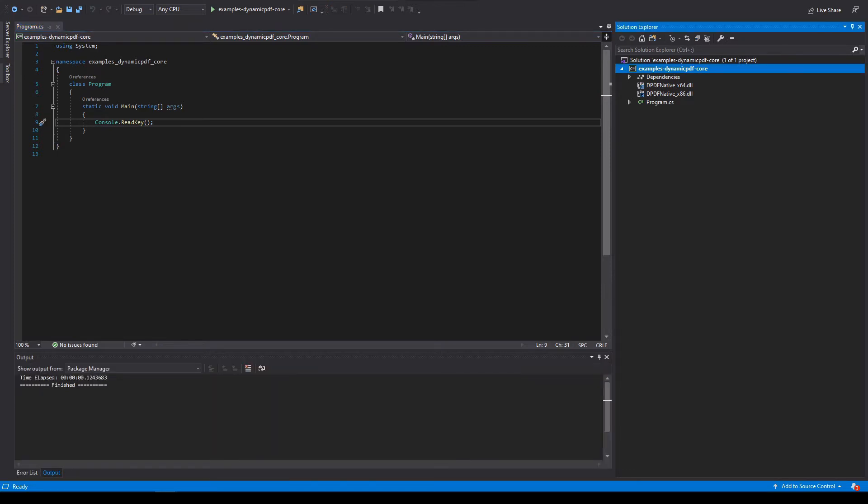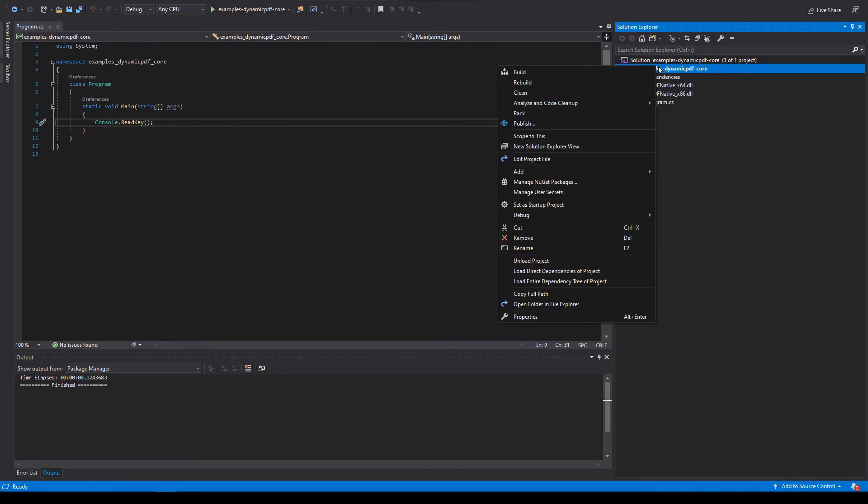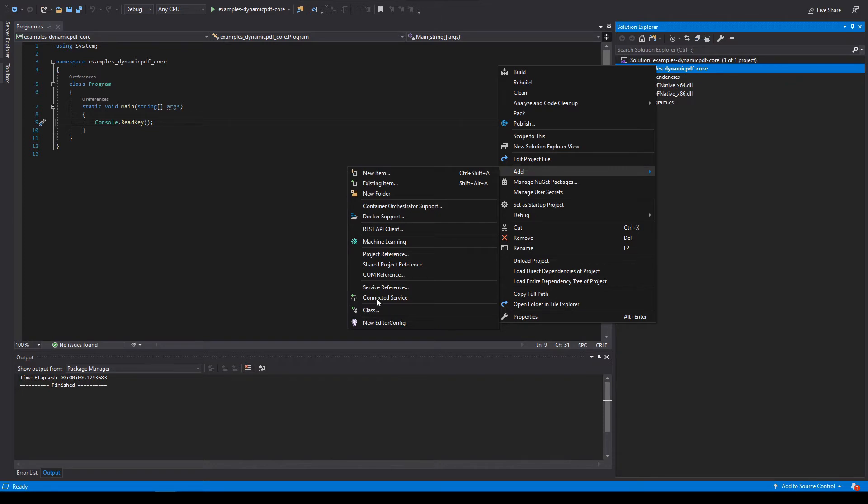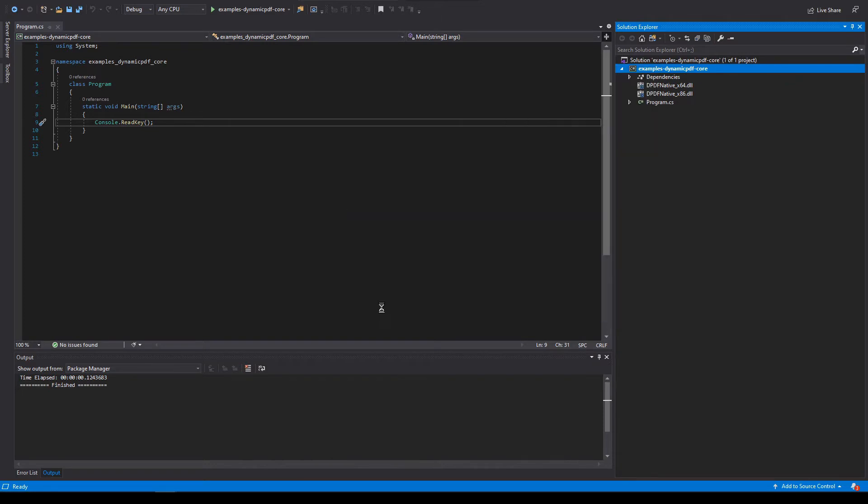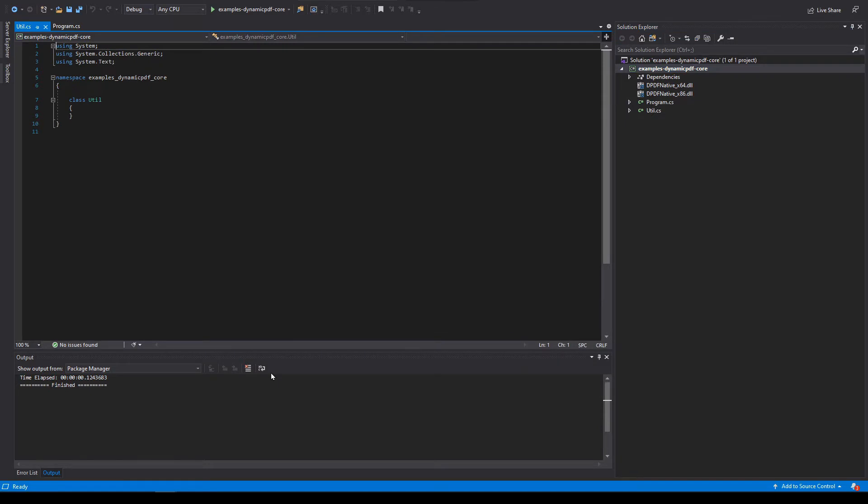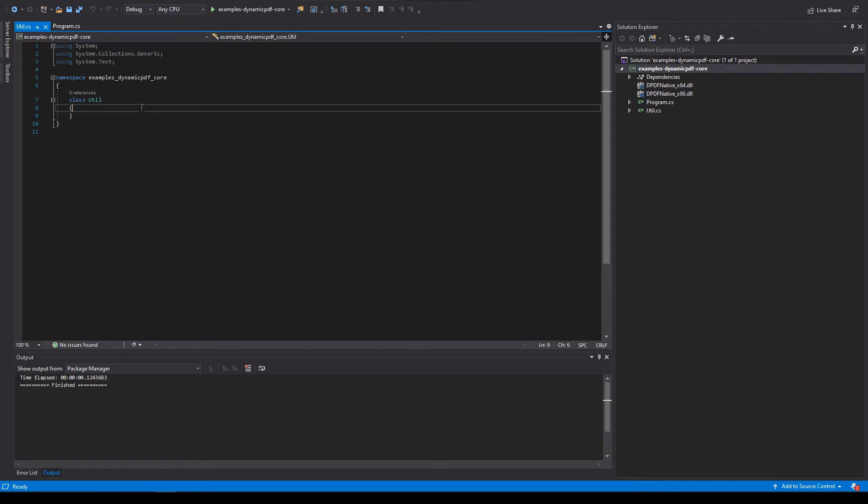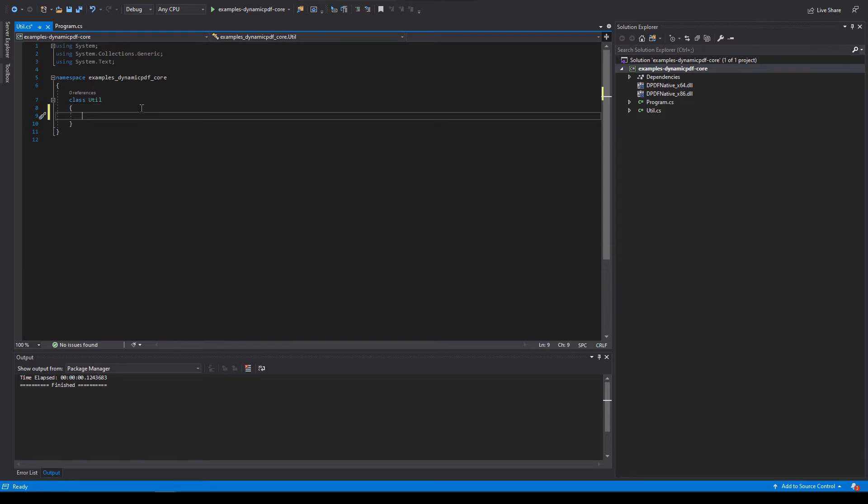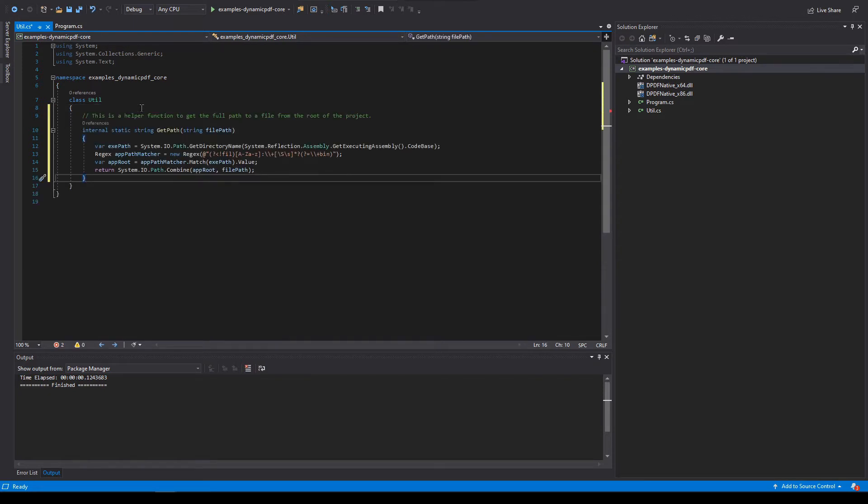Let's create a utility class that simplifies our project by adding code that makes resolving project paths easier. From Solutions Explorer, create a new class named util. Add class, name it util, and add it. Add a method named get path with file path as a property. We use this utility class to simplify the remaining code in this tutorial.